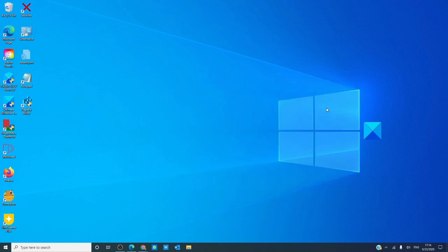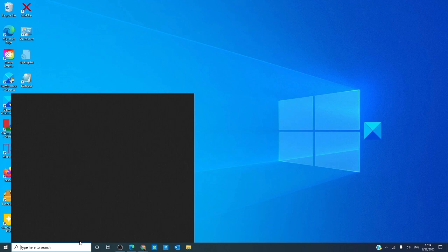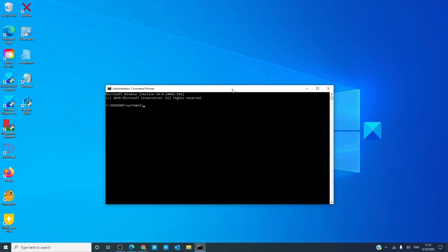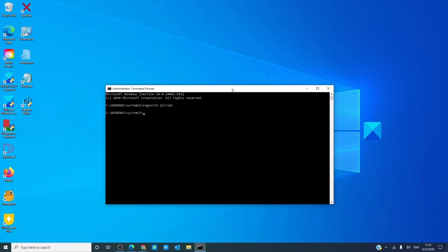We can look at the DLL files. There might be a problem there, so we can re-register them. Let's open the command prompt again, always as an administrator, and you want to type in these three commands and hit enter after each one of them. REGSVR32 space JSCRIPT, and hit enter.